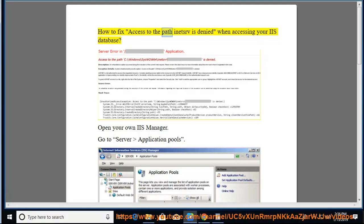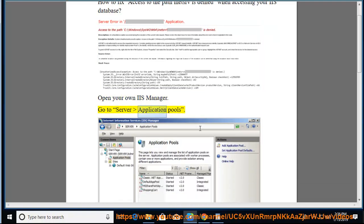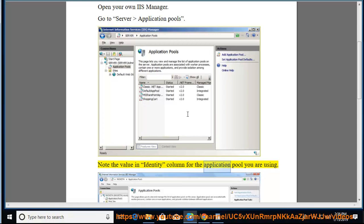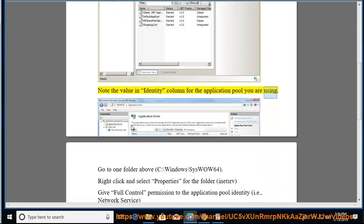How to fix 'Access to the path in ETSRV is denied' when accessing your IIS database. Open your IIS manager, go to server application pools, and note the value in the identity column for the application pool you are using.